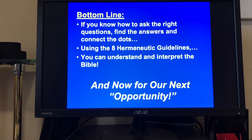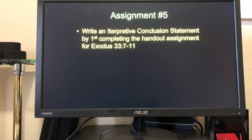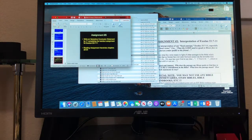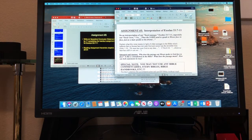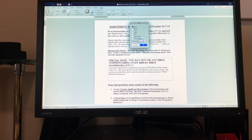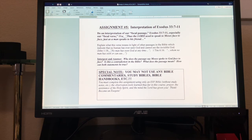And now for our next opportunity — assignment five. I've emailed you the assignment where we're going to write an interpretive conclusion statement by first completing the handout assignment for Exodus 33:7-11. The assignment is an interpretation of Exodus 33:7-11, and we're going to do an interpretation of our focal passage, especially the focal verse: 'Thus the Lord used to speak to Moses face to face, just as a man speaks to his friend.' You're going to explain what this verse means in light of other passages which indicate that no human has ever seen God. John 1:18 says no man has seen God at any time. 1 Timothy 6:16 says whom man has never seen nor can see.